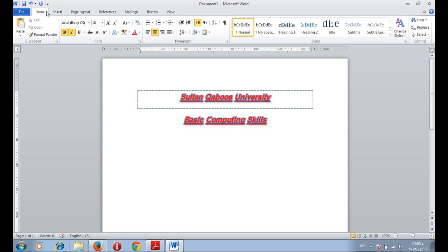This is the set of options which we can do them using Microsoft Word in order to change the text format.